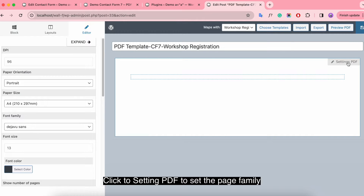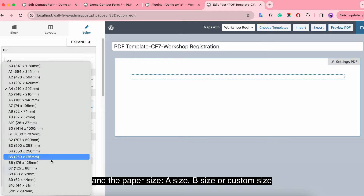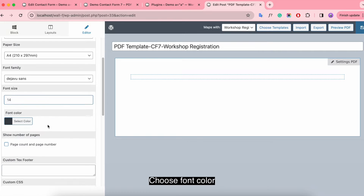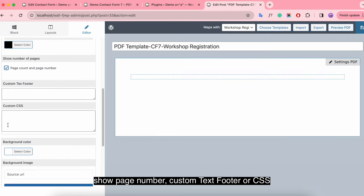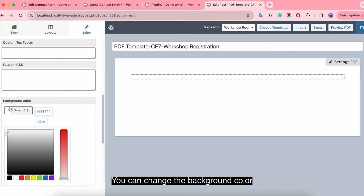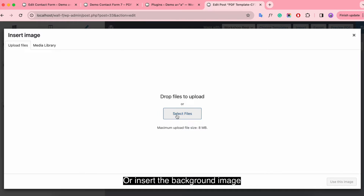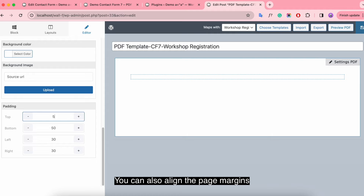Click Settings PDF to set the page family. Here you can change the DPI, the page orientation, and the paper size — A size, B size, or custom size. It also allows you to adjust the font, font size, and font color.